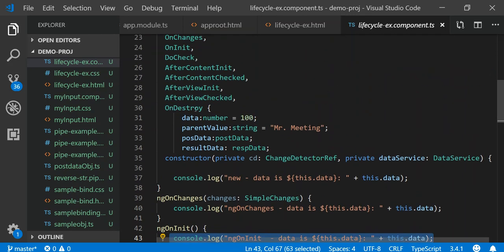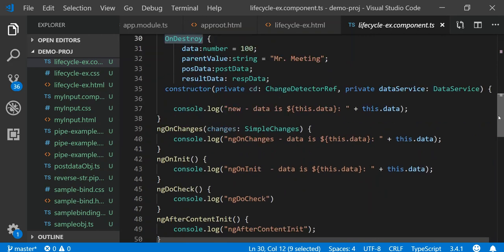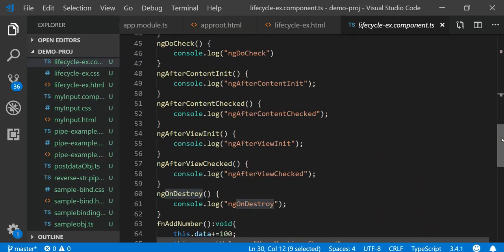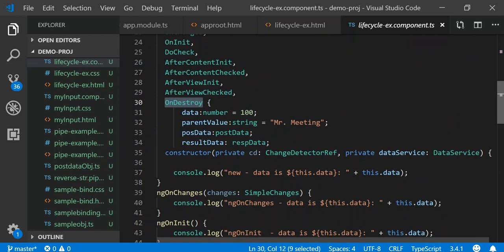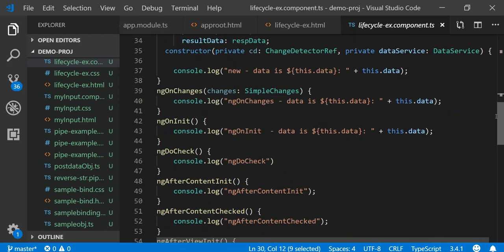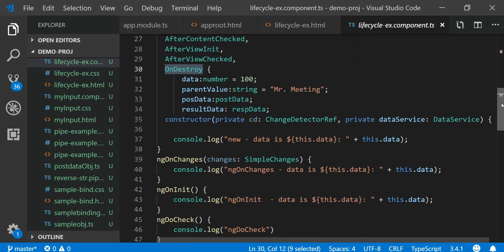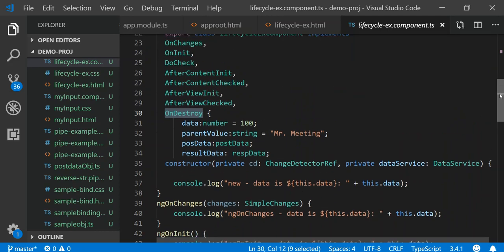The other important one is ngOnDestroy. This is when the actual component is destroyed — it gets triggered when you go to another route or navigate away from this component. The ngOnDestroy lifecycle hook is where you may want to unsubscribe from any observables that you have subscriptions on when you loaded the data. You may also want to set some things equal to null — basically the cleanup for your component.